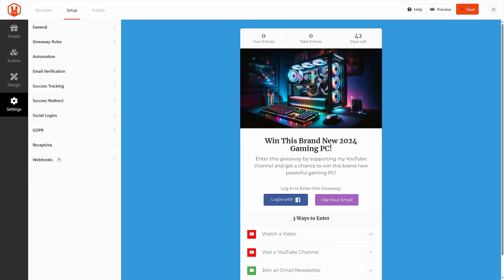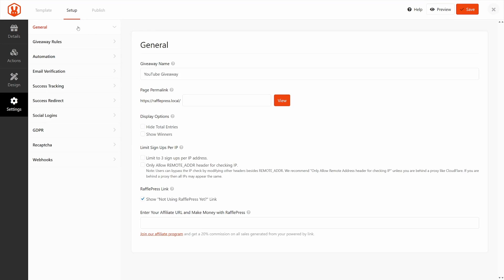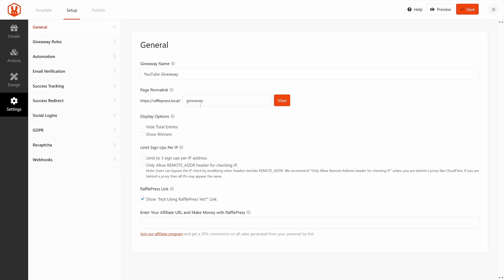I'm going to go ahead and click on save and come down to the settings. Here we have a lot of settings to go through. So you can take your time. We have general settings. This is the giveaway name that we've already given it. We have the page permalink. You can give this a name, whatever makes sense for you. Now this is the URL that you can actually share with people once we're completed. If you prefer, you can actually embed this contest or giveaway into any other WordPress page or post. And I'll show you how to do that in a moment. Here we have the display options to hide total entries and to show winners. You can limit signups per IP. If you want to support RafflePress, you can show a link on your contest or giveaway.